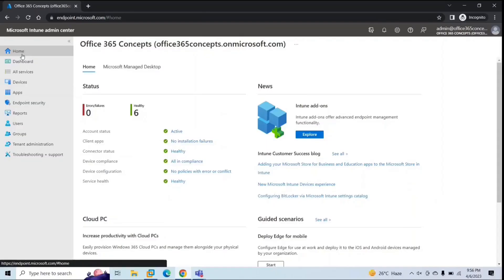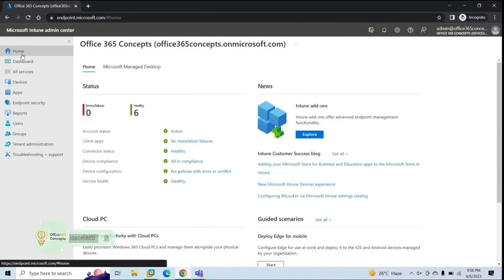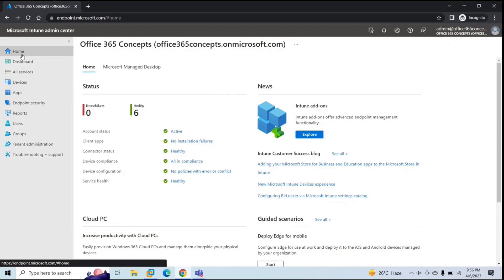Microsoft Intune lets administrators install and manage applications on multiple devices at the same time, instead of logging into each machine and installing applications one by one. In this particular demo, we will install Microsoft 365 apps on a Windows machine. Microsoft 365 apps are like Word, Excel, PowerPoint, and Outlook — these are the applications packaged in the Microsoft 365 apps suite.